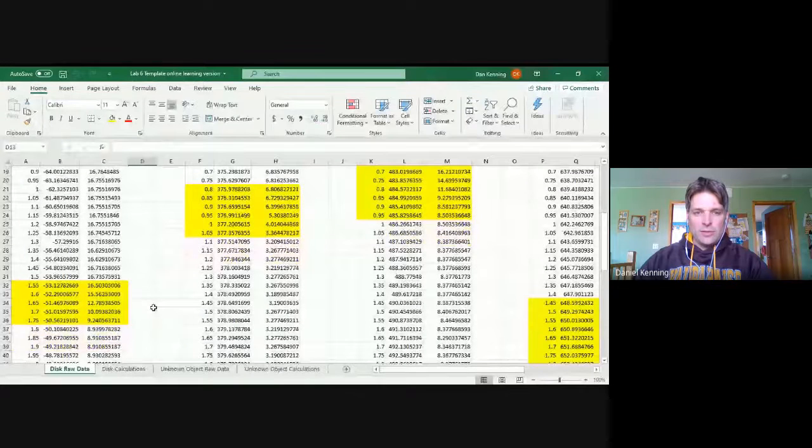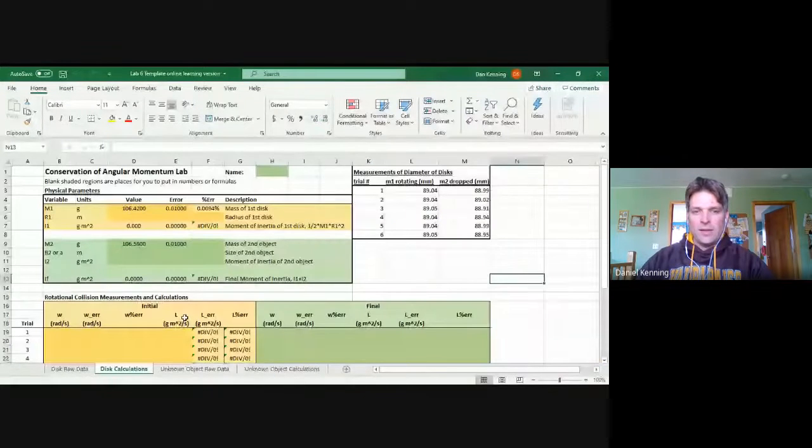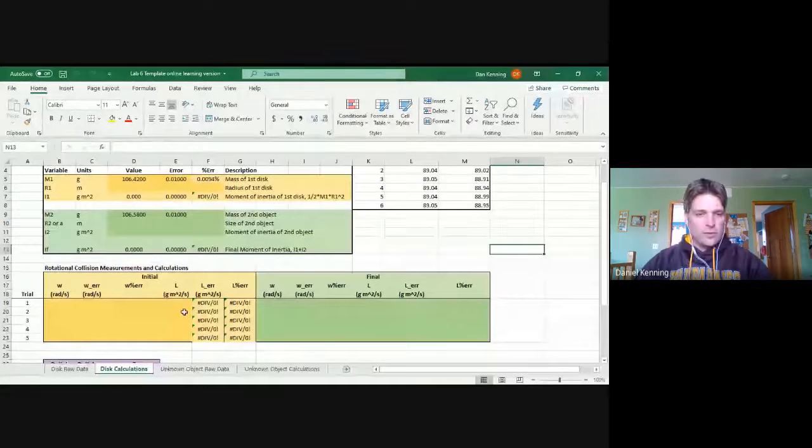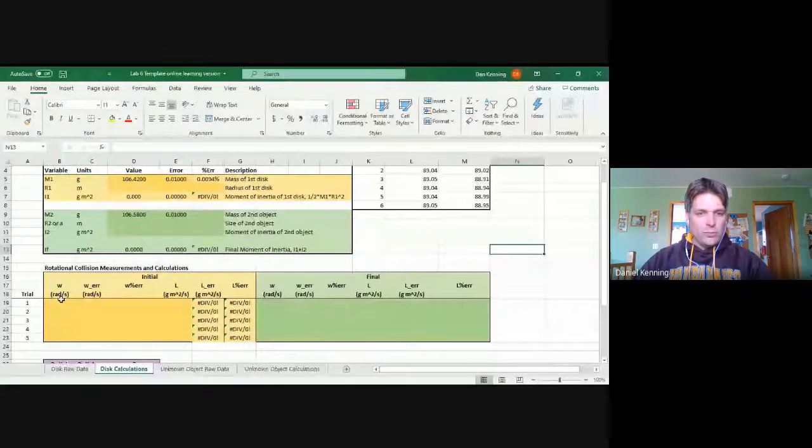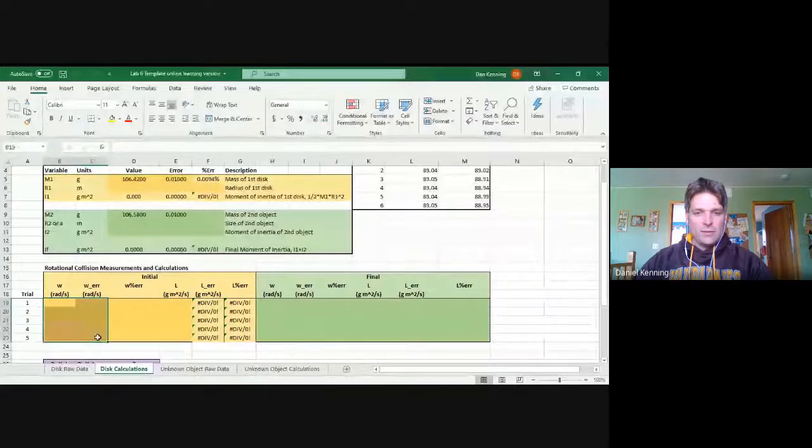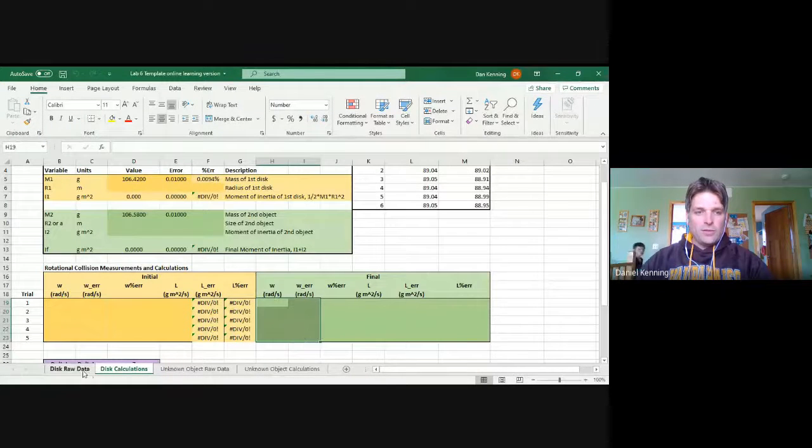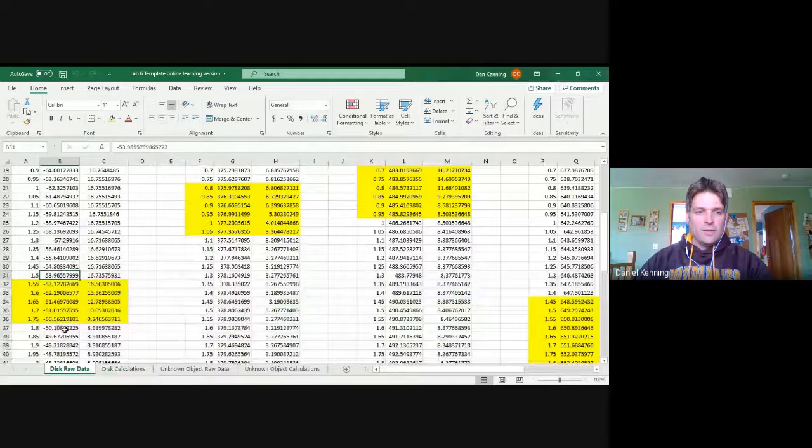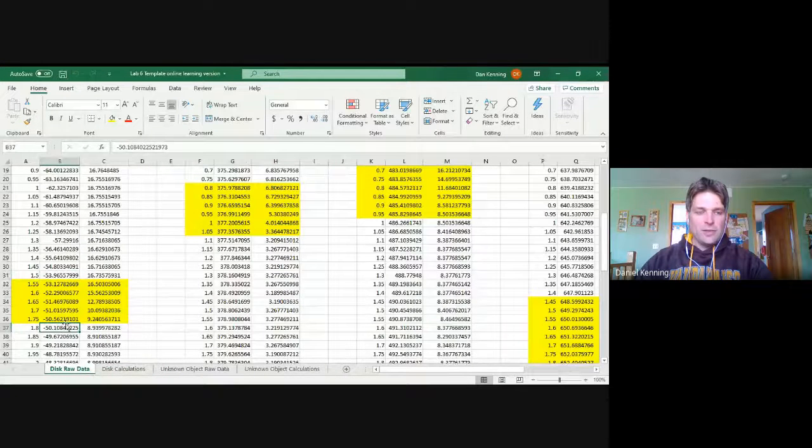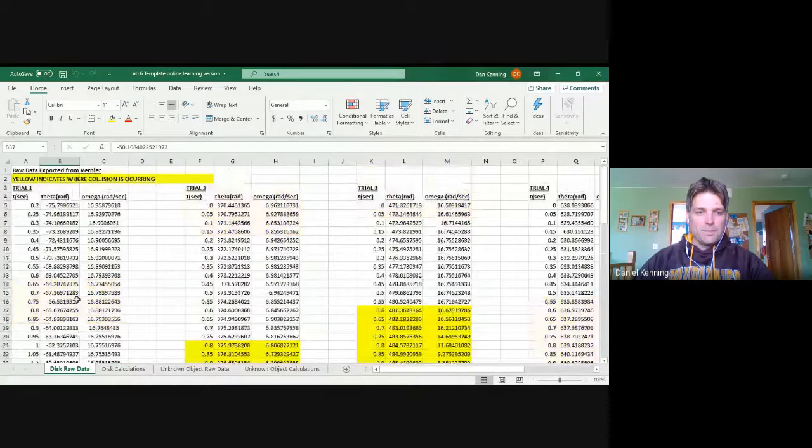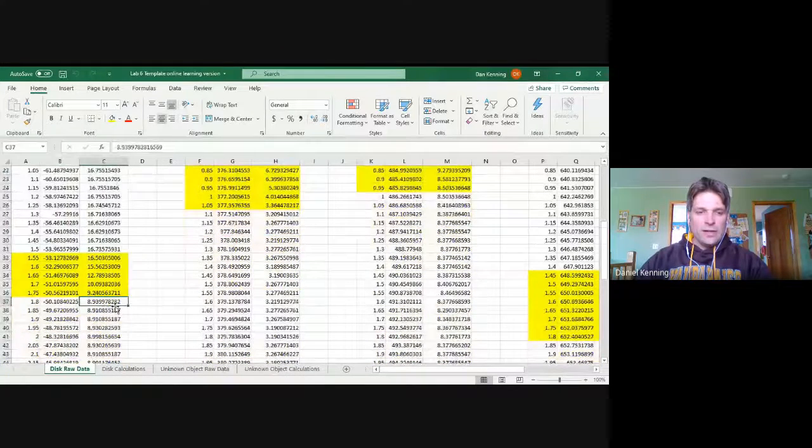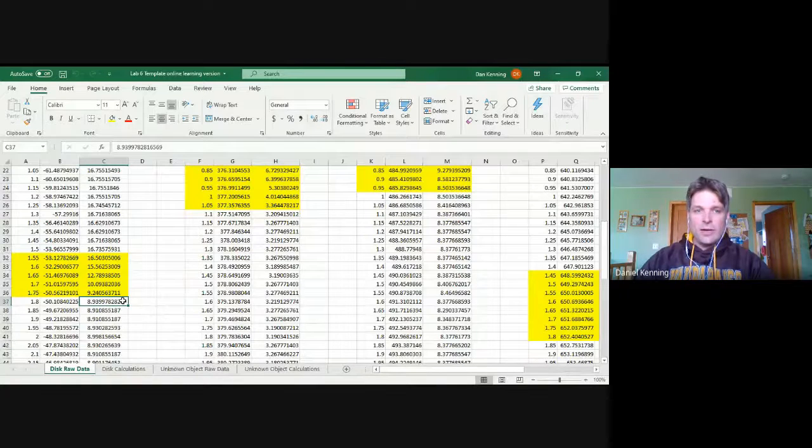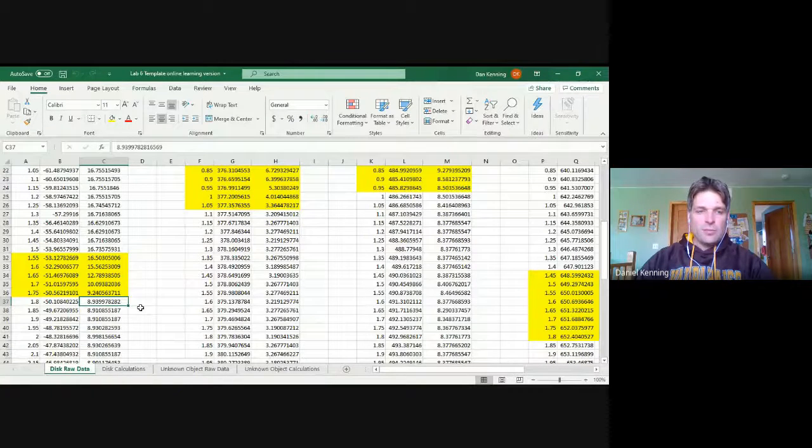Just a couple things about this. I actually answered a number of questions. One of the most common things I answered questions about was where these values that I'm highlighting right here come from. I had a number of people quite simply using this value and this value as the initial and final angular velocities. While that may technically be correct or as close as possible...